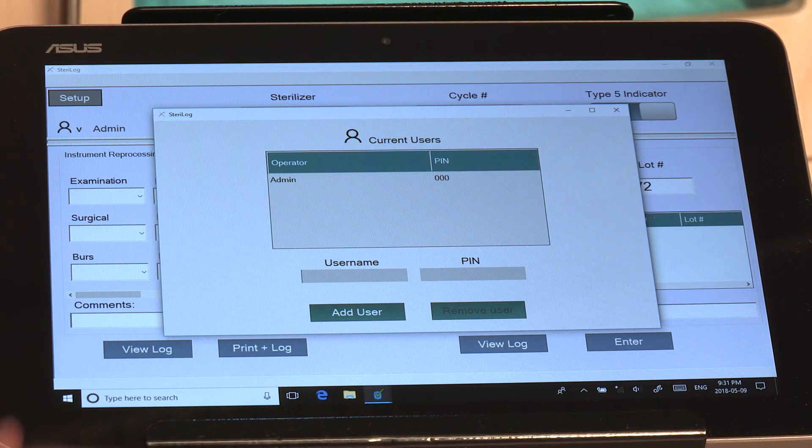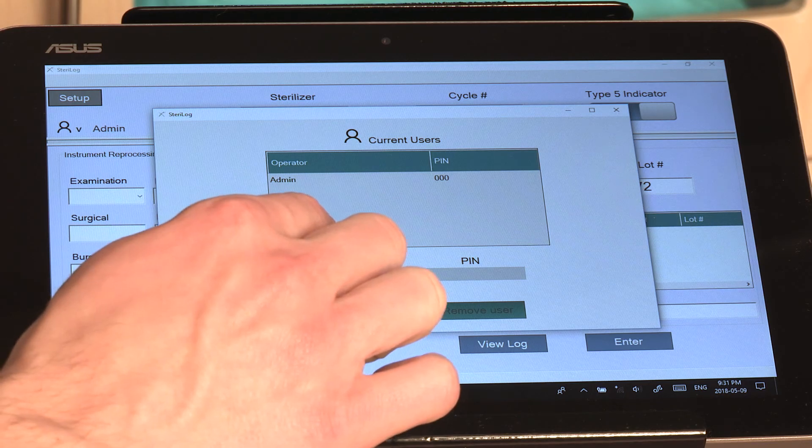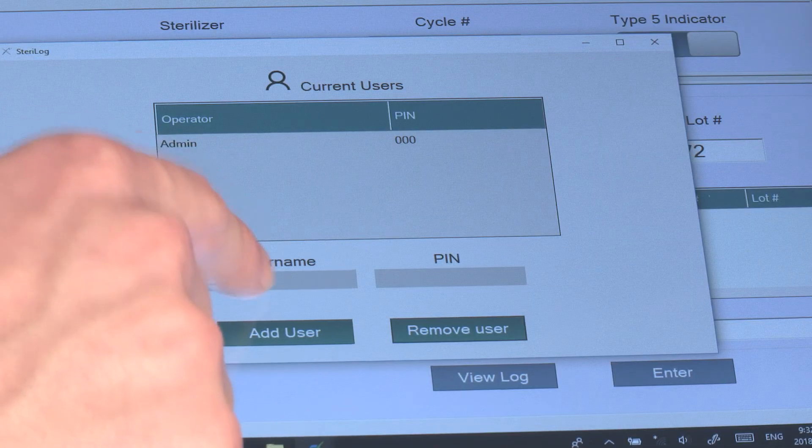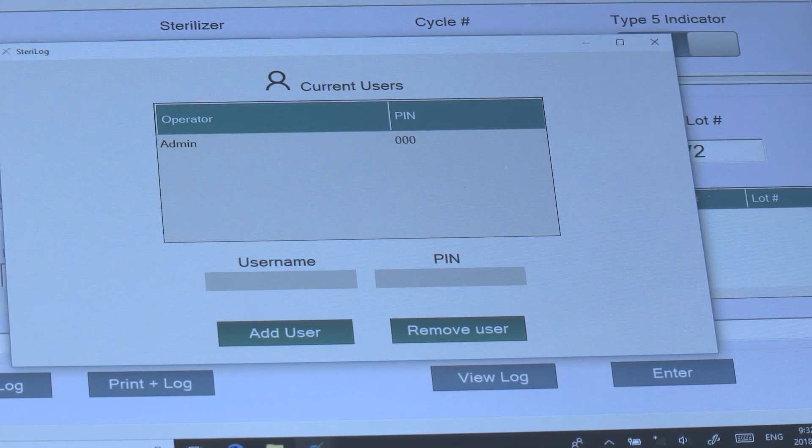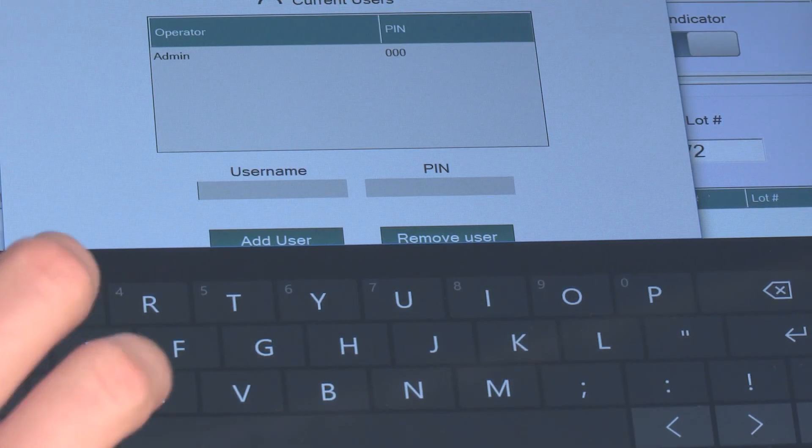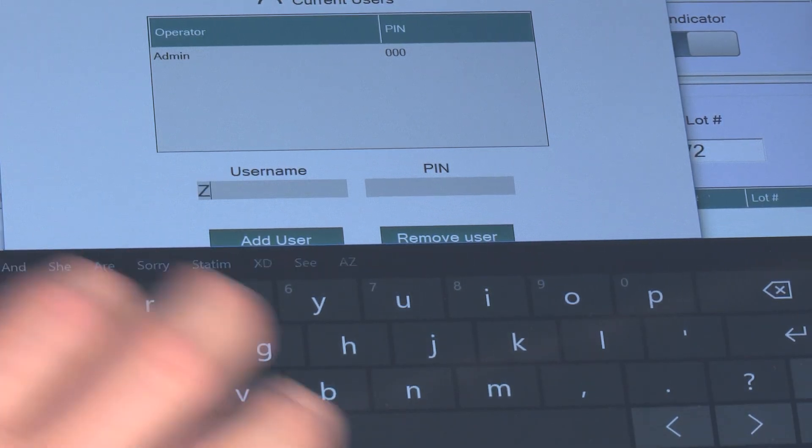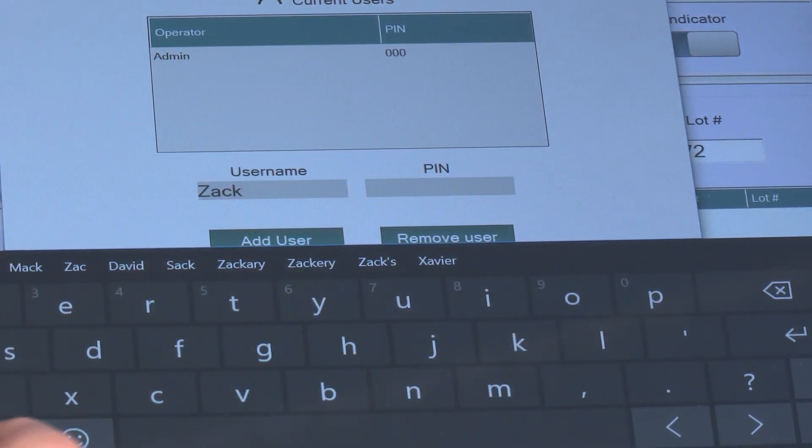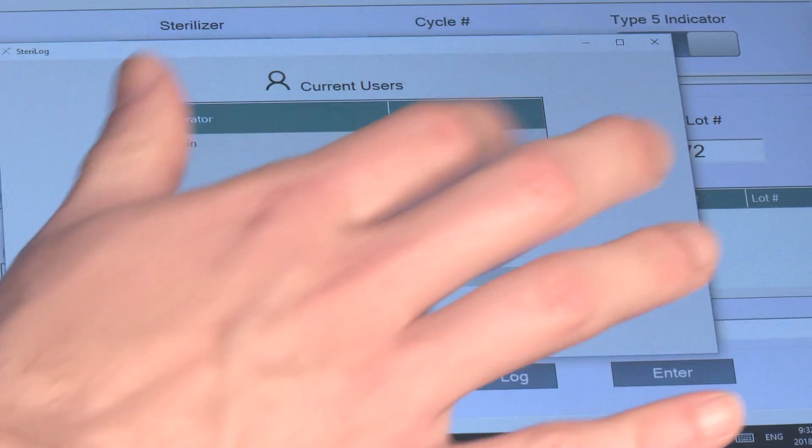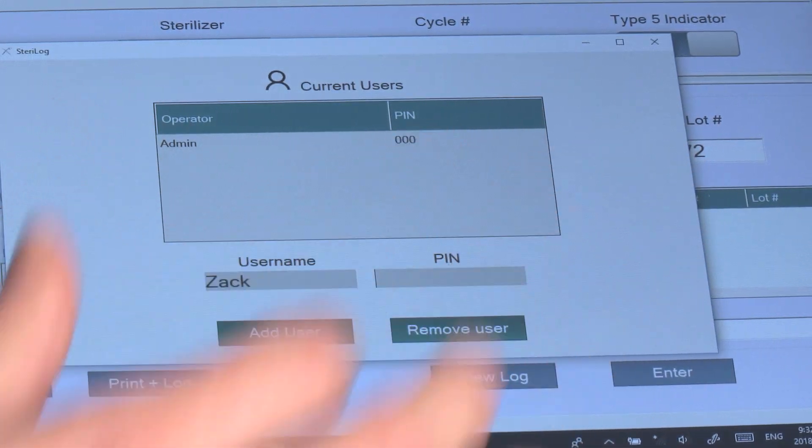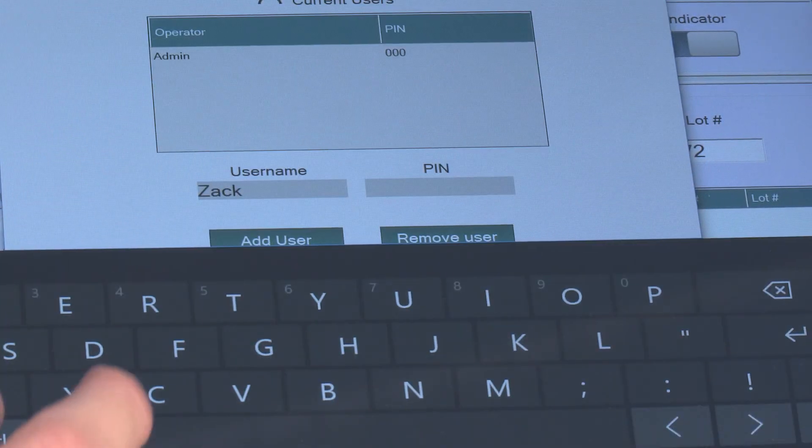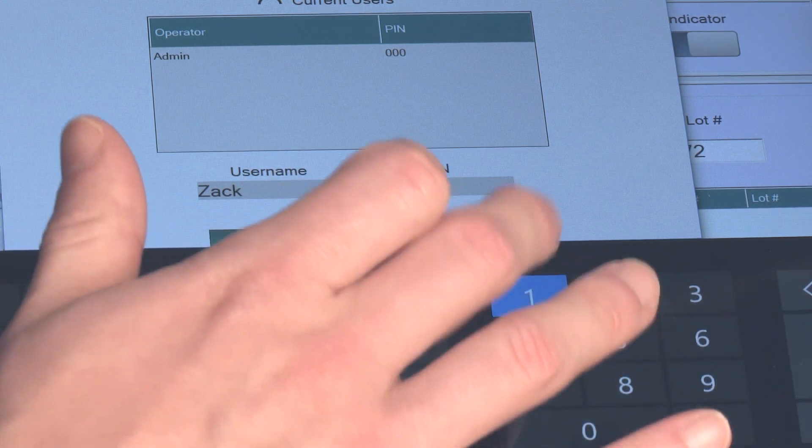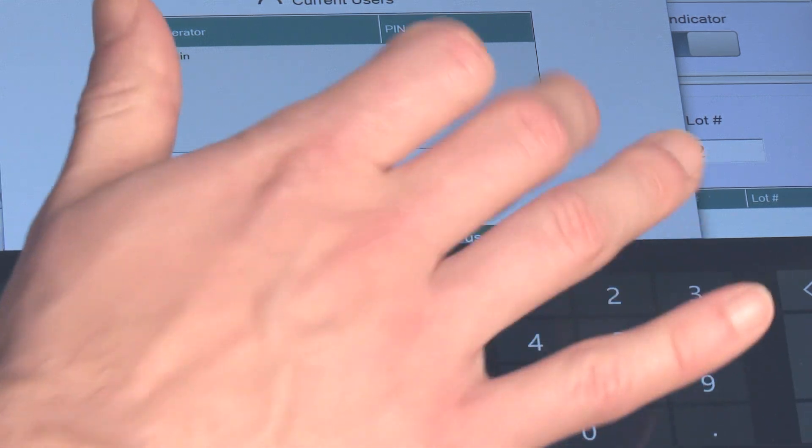So you'll start by entering your usernames. In this case we'll use Zach and we'll choose a PIN, so we'll enter the PIN field, let's say 1-1-1, and hit Add User.